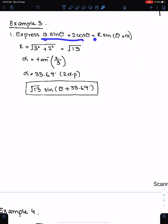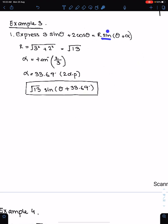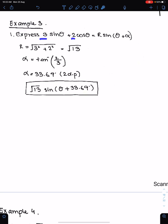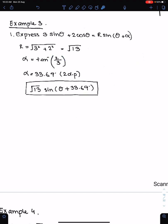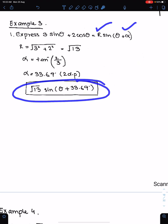Next question: express 3sin θ + 2cos θ into this form. Since we have the sin function here, the coefficient of sin, which is 3, is a, and 2 is b. So r = √(3² + 2²) = √13, and α = tan⁻¹(2/3), where b = 2 and a = 3.